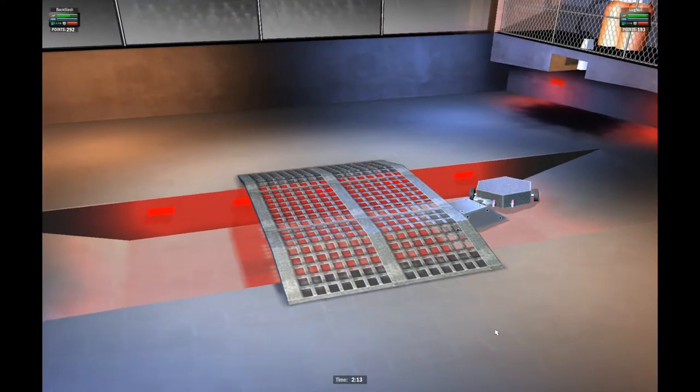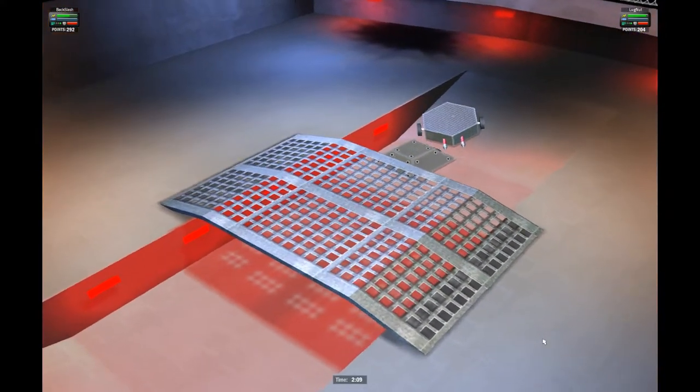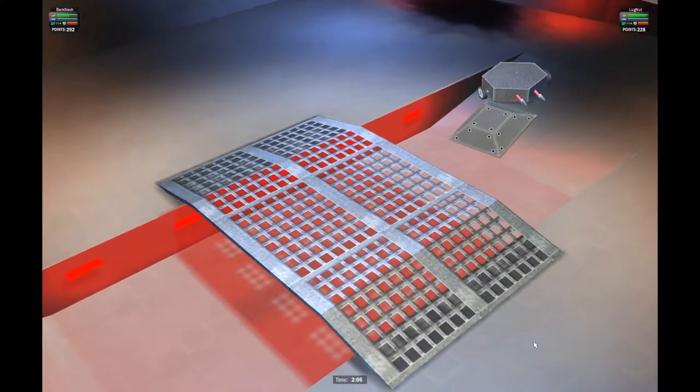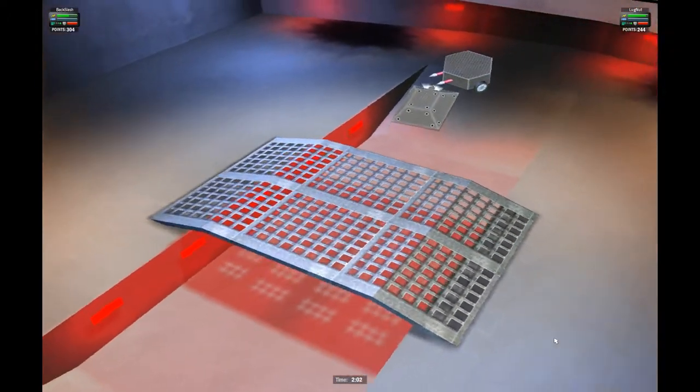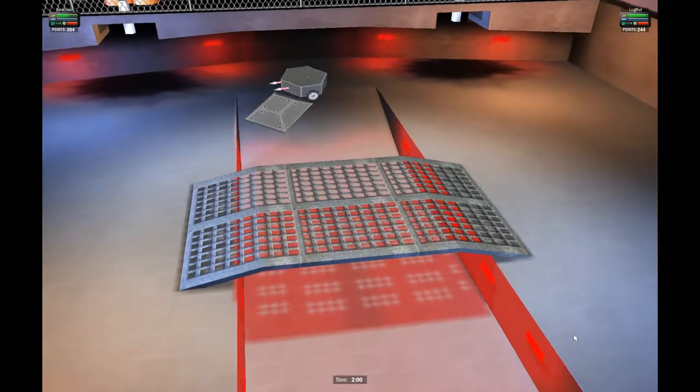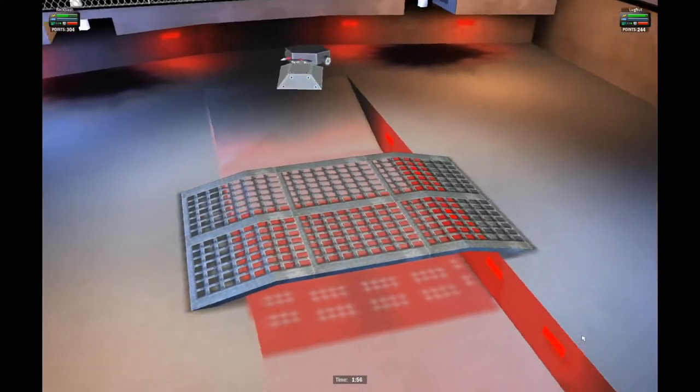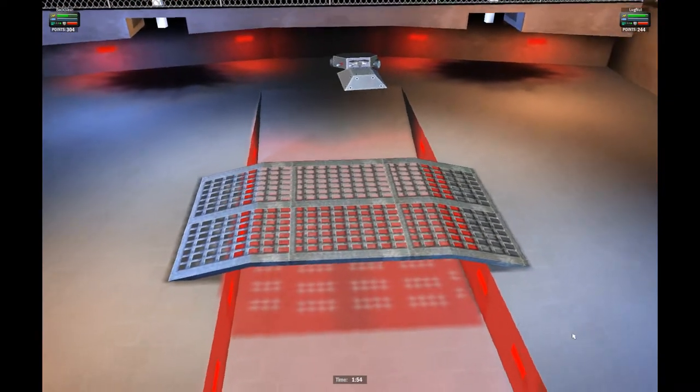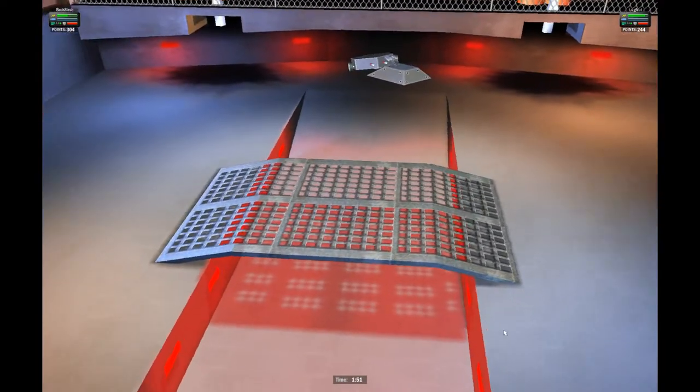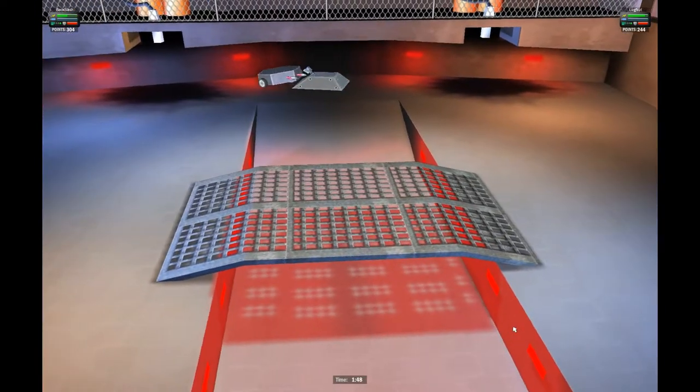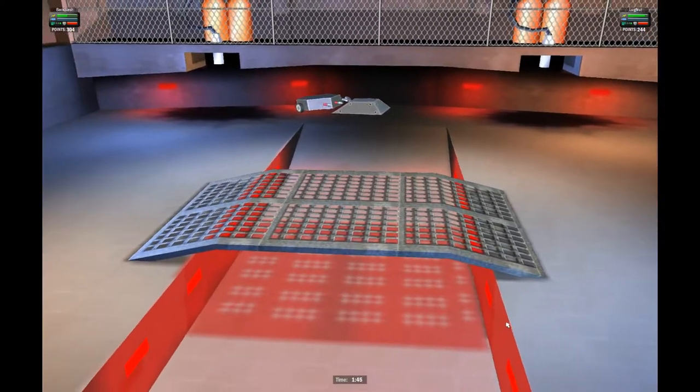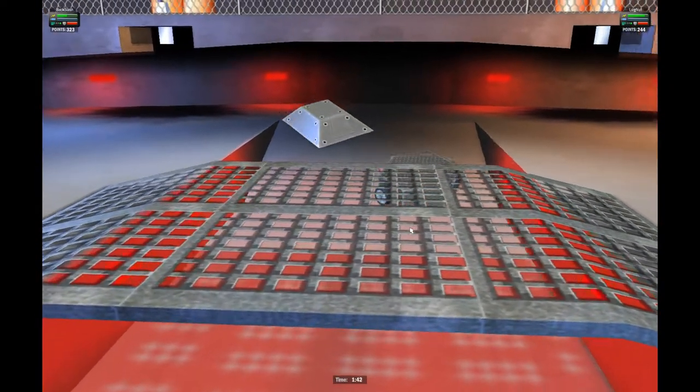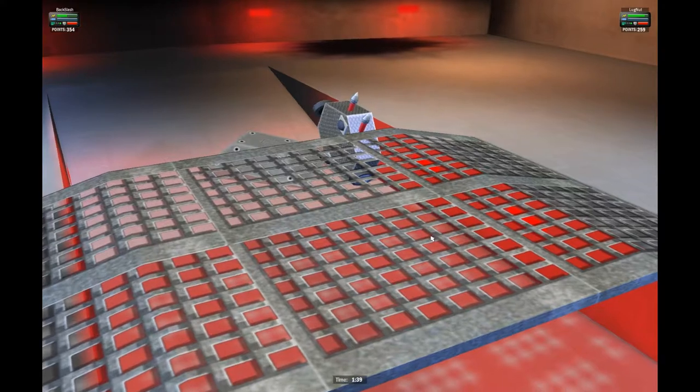It looks like Backslash is still ahead in the points, but Lugnut is definitely catching up. Can Backslash manage to get the flip on Lugnut? It looks like he's trying to use those spikes to get up underneath them. If he would wait just a little bit longer he could actually get the flip. Backslash is trying to push Lugnut into the flamethrower. Lugnut gets away, pulls away, and now it looks like he has been flipped over. He's up against the arena sidewall.